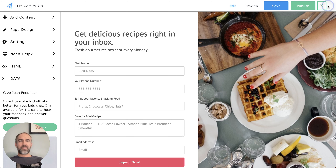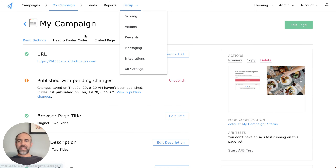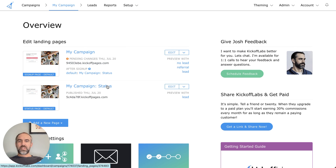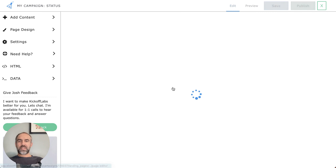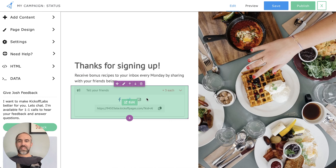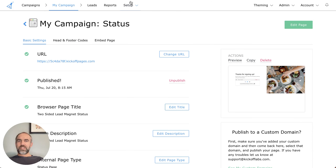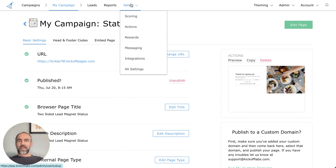After someone signs up on a campaign, you can set up actions. In this campaign, I've got a status page. If I were to go edit and look at the status page right now, it's just asking you to tell your friends — but I can edit this and actually just add form actions.